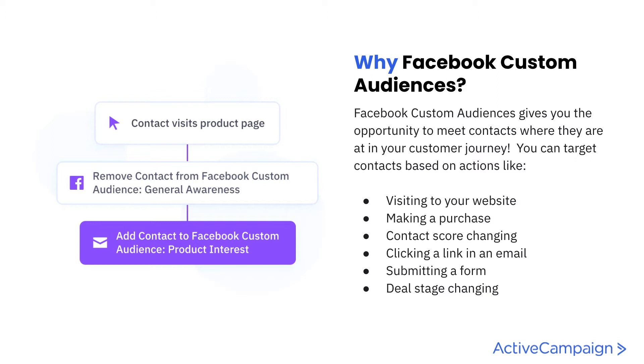Through automations, you're able to really target these individuals based on certain actions. Maybe they get a tag, maybe they visit your website or subscribe to a list. You can even do it based off of lead scoring like we just talked about.